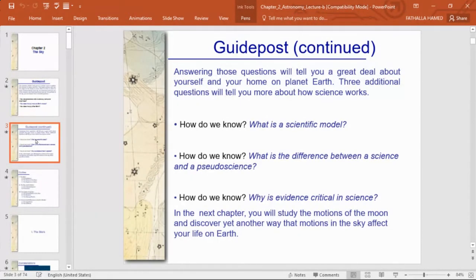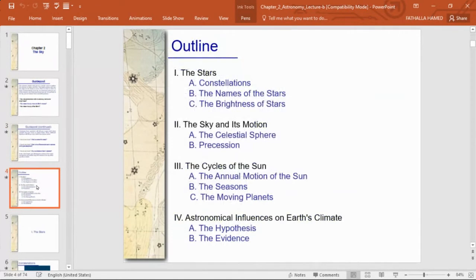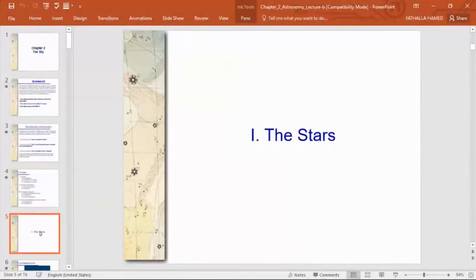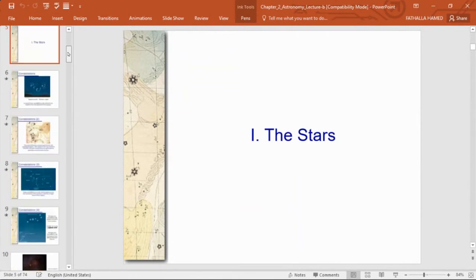The outline for this chapter covers: stars, the sky and its motion, the cycles of the sun, and astronomical influences on Earth's climate. We'll start with the first part — stars — and begin with constellations.